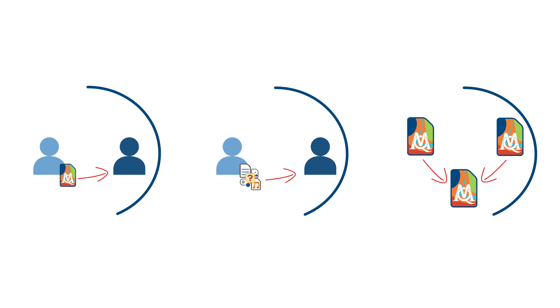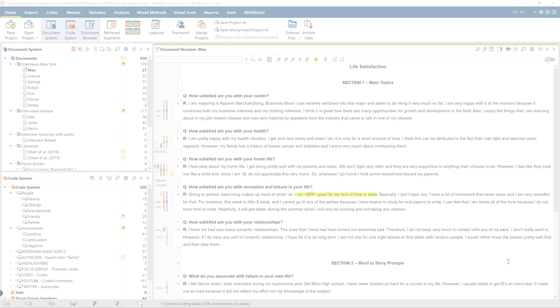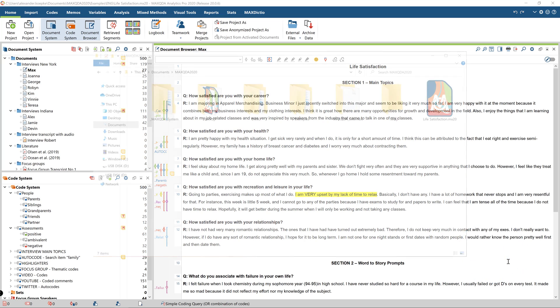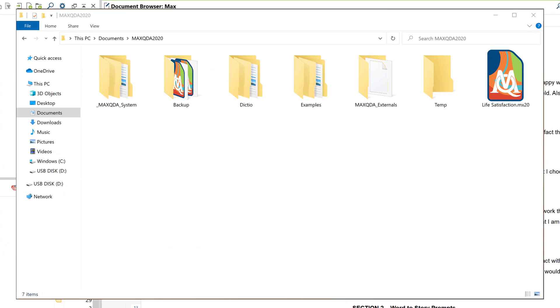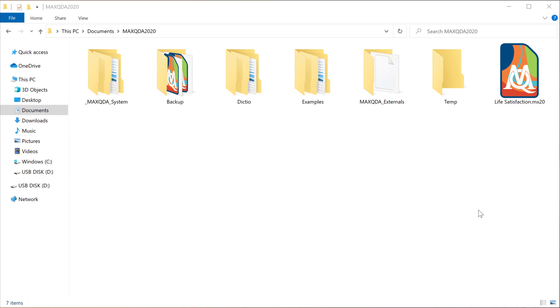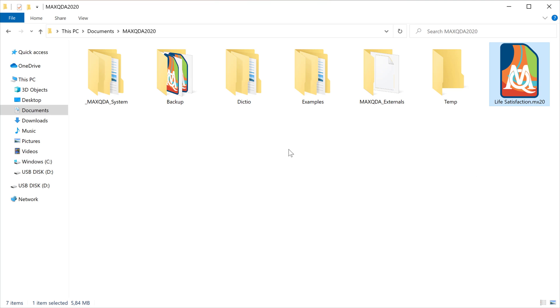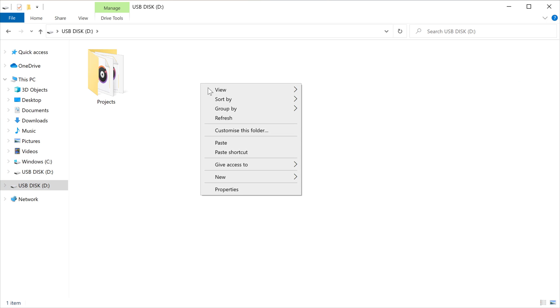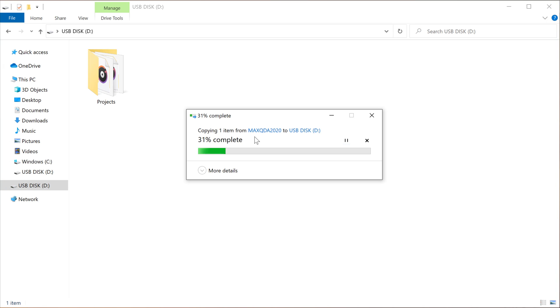Let's take a closer look at these three different options. Let's start with the first, and say you want to transfer your project with everything in it from one computer to another, for example, to the computer of a team member. To do this, simply drag the project file onto a USB drive. For example, by right-clicking the MX20 file, opening the USB drive folder, and inserting the file there. And if the file isn't too big, you can also simply send it via email.